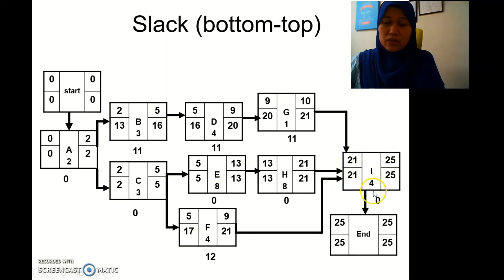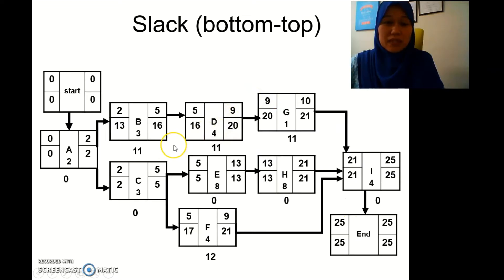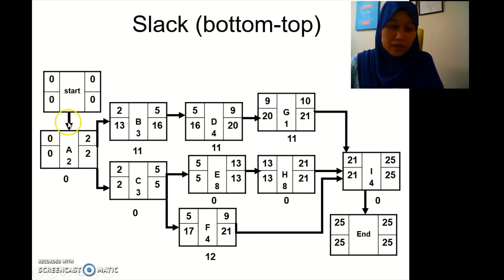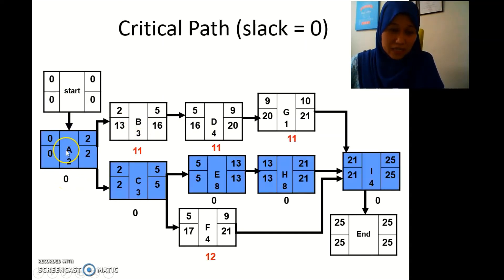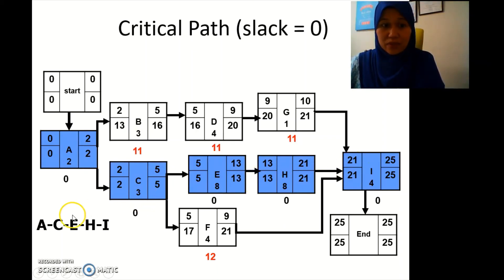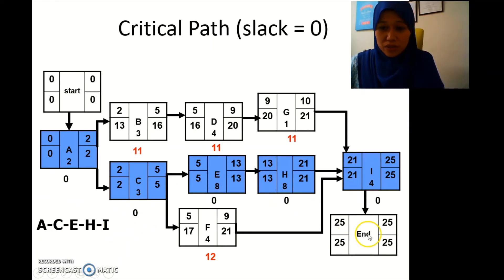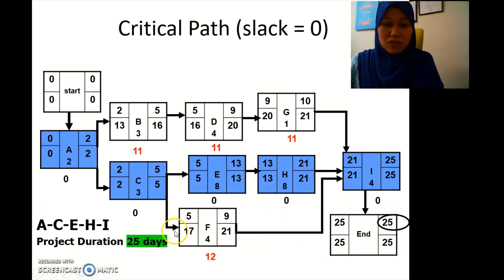The critical path is found by identifying activities with zero slack. In this case it's A, C, E, H, and I — these are the critical path activities. The project duration is the last number at the end box, which is 25 days.